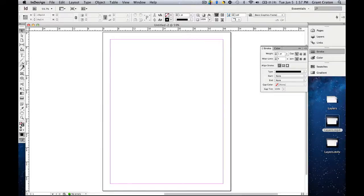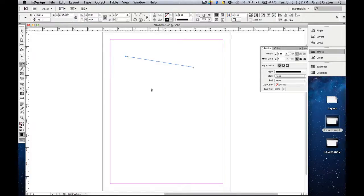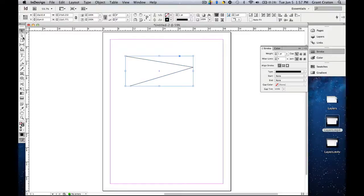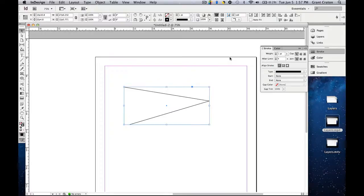So let's come over to the pen tool. Right now we're just going to make a simple shape, and then go back to the selection tool. Now you can see the stroke has a weight of one point, so it's pretty thin. Let's zoom in.